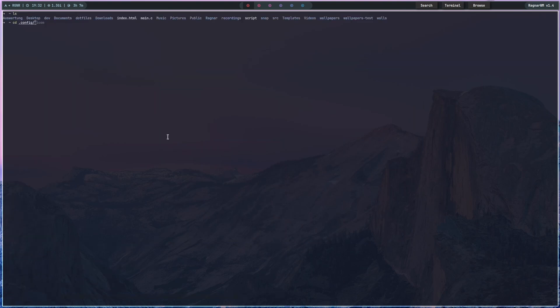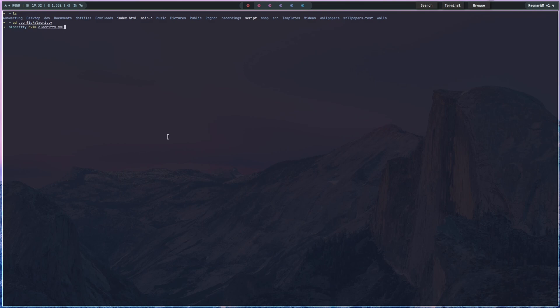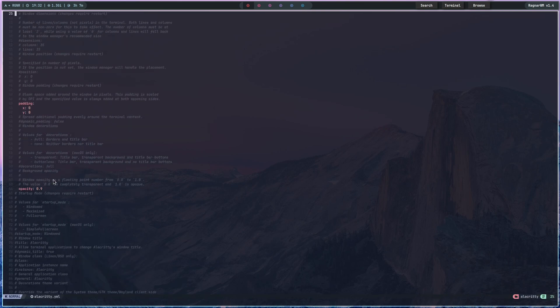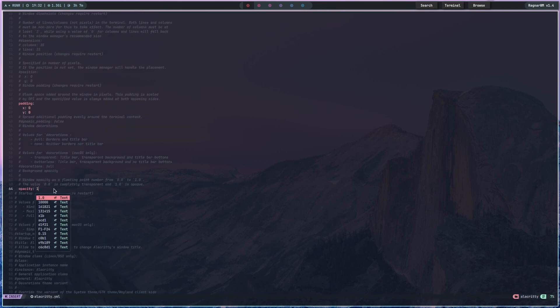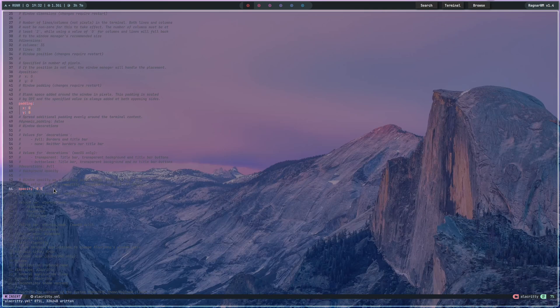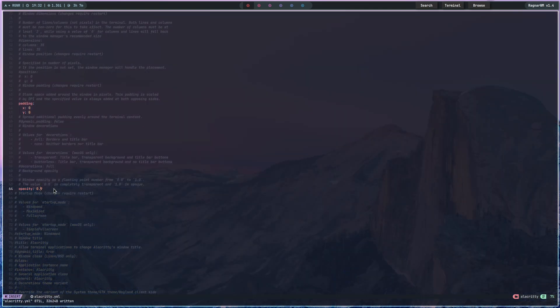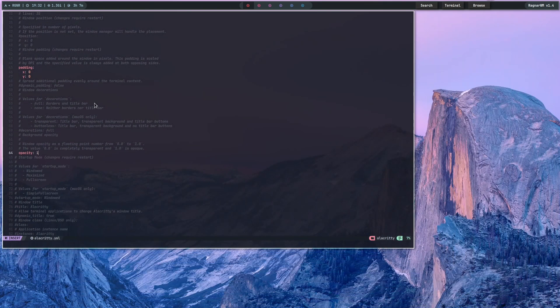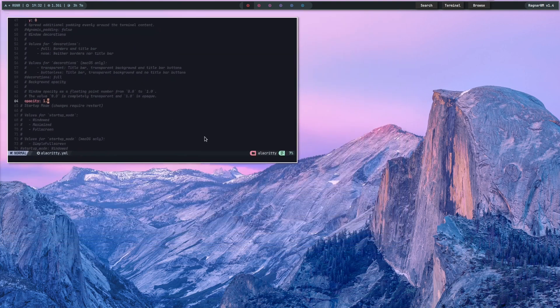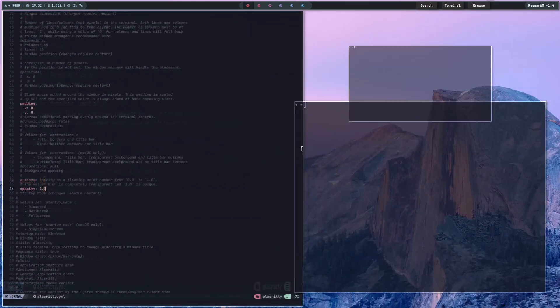If you don't want blur but still have transparency, go into your Alacritty config at .config/alacritty/alacritty.yaml and set opacity to 1. You probably don't even have the opacity set to something other than 1 by default. If you want to change the opacity, always go into your Alacritty config and change it there. Now you're pretty much all set — everything is fine, everything is nice, and you have a really cool setup.